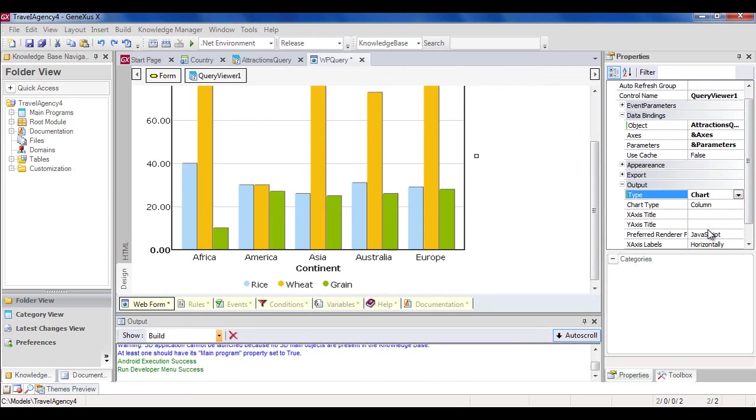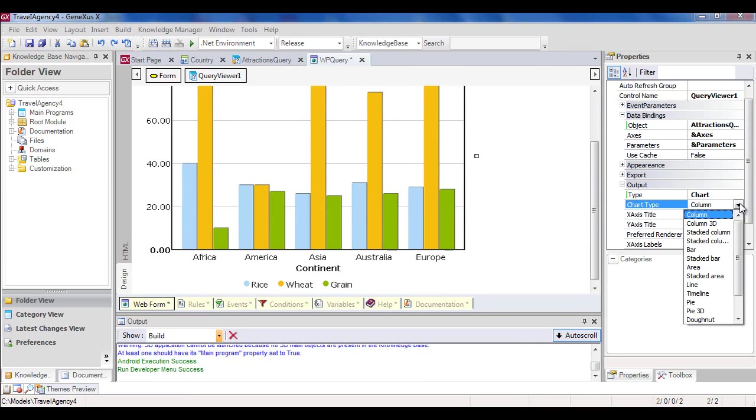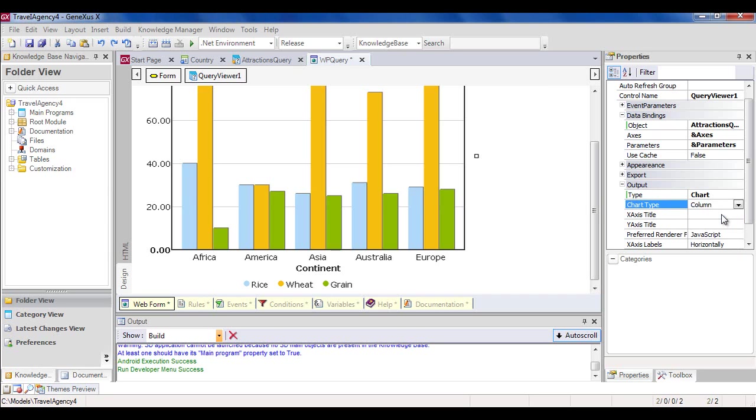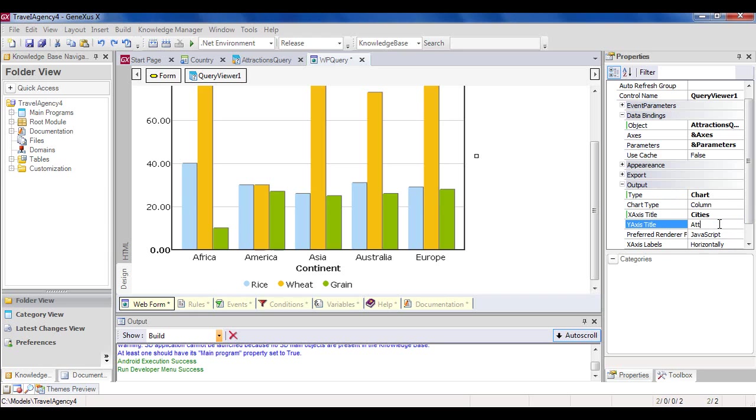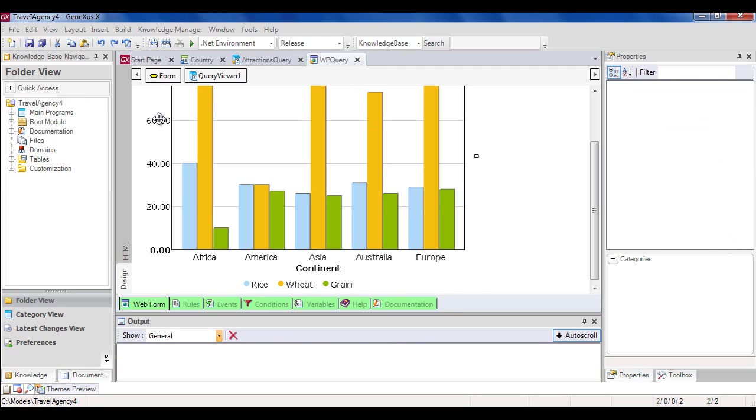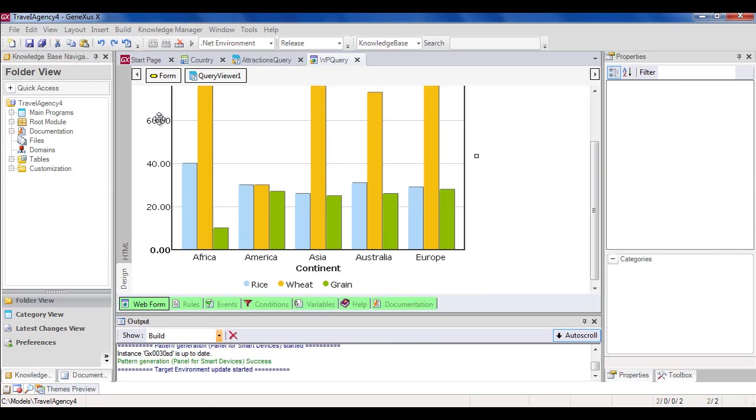By editing the type property below the output group, we can select one of the three ways in which the output is displayed. We select chart. We can choose a certain type of chart. We leave column, and enter cities as title of the x-axis, and attractions quantity as title of the y-axis. We save. Now we can see our entire query at runtime, so we press F5.